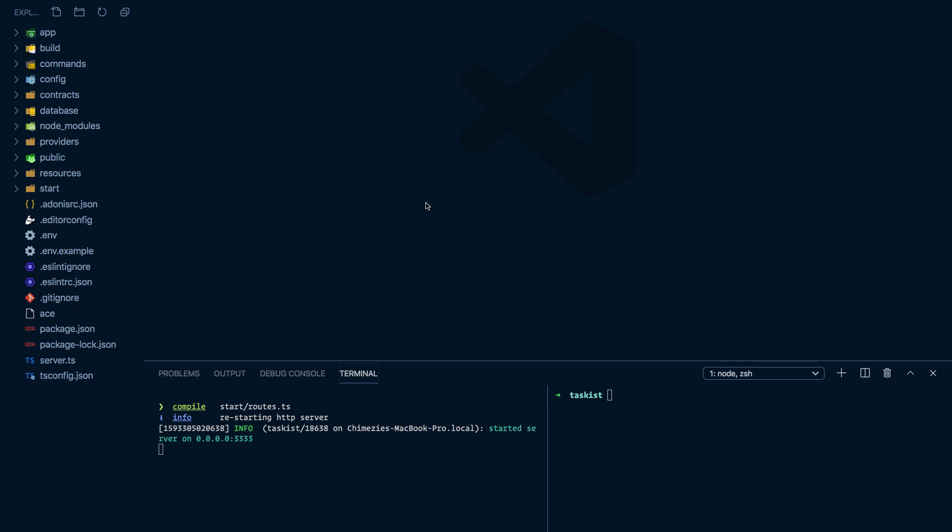As mentioned, we can easily define relationships with Lucid. First, we need to add a new column to the tasks table, which will be user_id. We can either create a new migration for that or update the existing tasks migration. Since we are in development, we'll go with the second option.